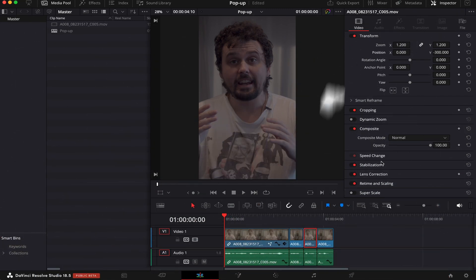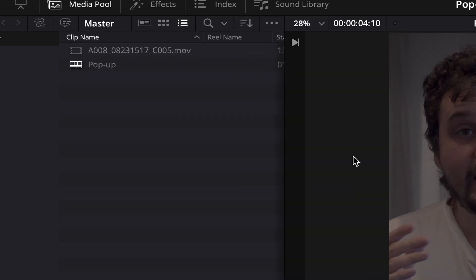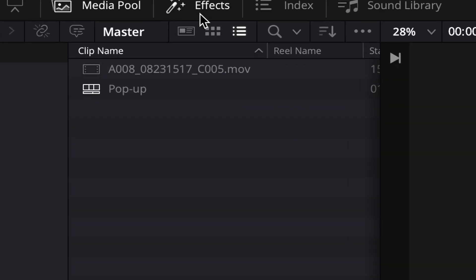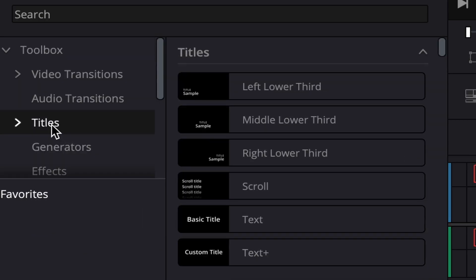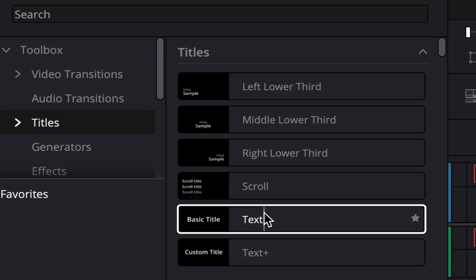Alright, so for this tutorial, I'm using my own short video, but you can use whatever video you want. The first thing you have to do is go to Effects, then click on Titles, and drag and drop this text to our timeline.